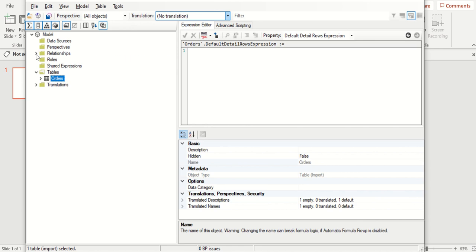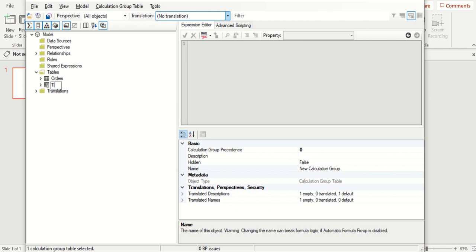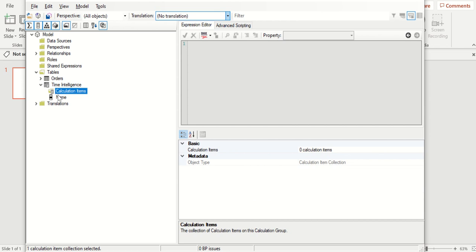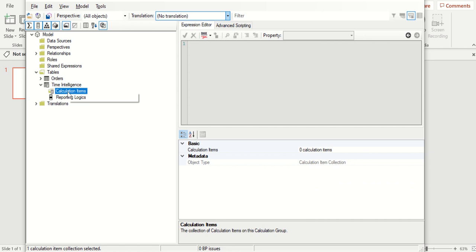You can basically create all the calculations and measures the same way you do in Power BI desktop, and you can also see the relationships available within your data model. Now let's say I want to build time intelligence for YTD, QTD, and same period last year. There are various ways to build that, but within calculation groups it's pretty straightforward and easy to implement. Let me show you how. I'll click on Tables, Create New, then click Calculation Group. Let's call this 'Time Intelligence'. The moment I create that, it has two things: calculation items and a name column. The name is basically the list of values. Let me rename this and call it 'Reporting Logics'.